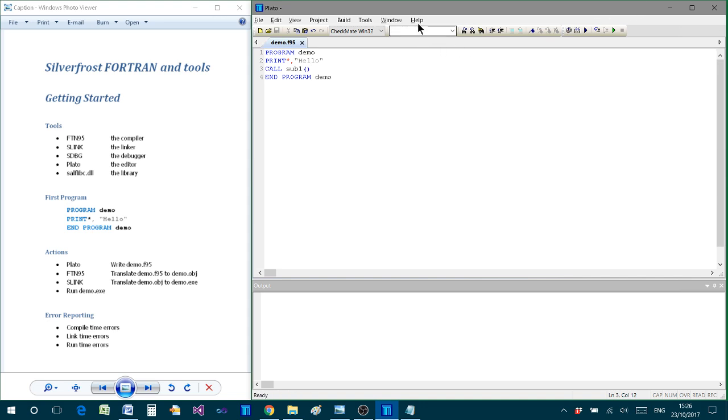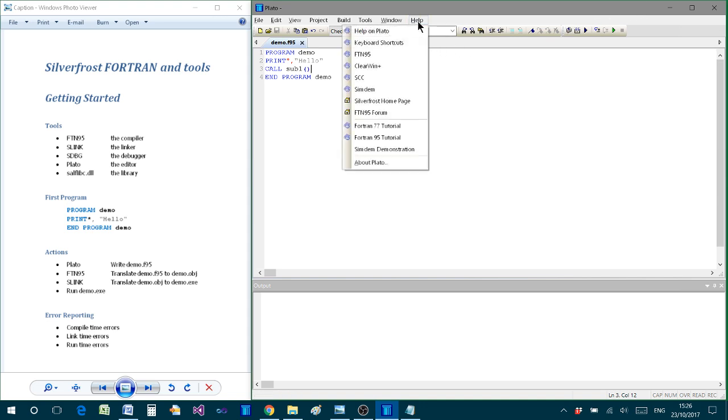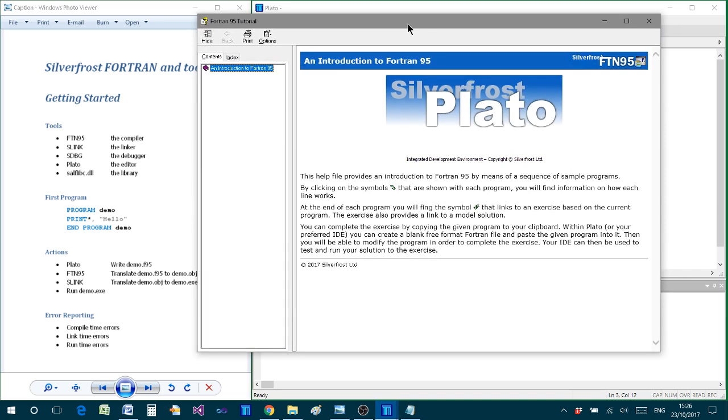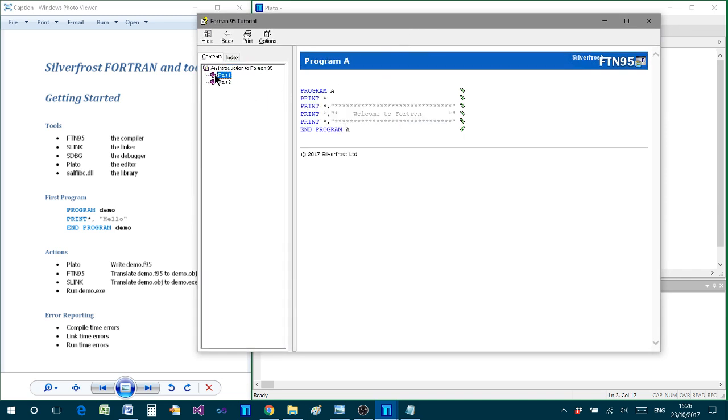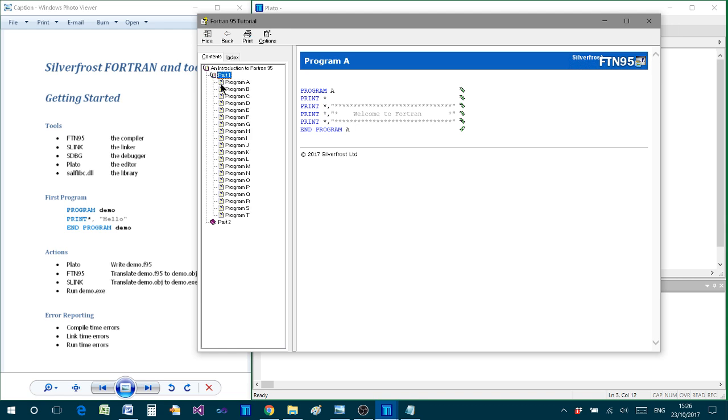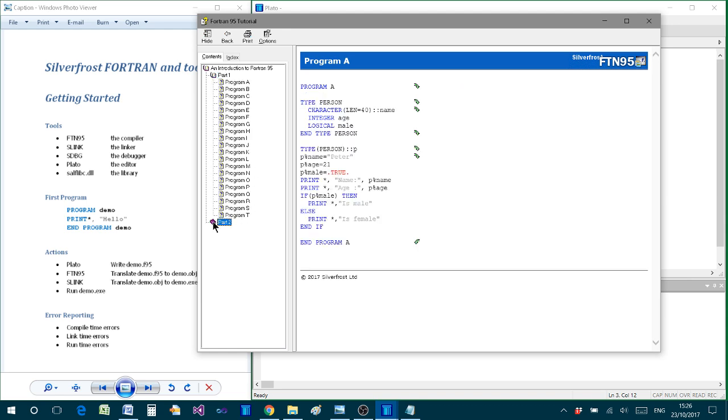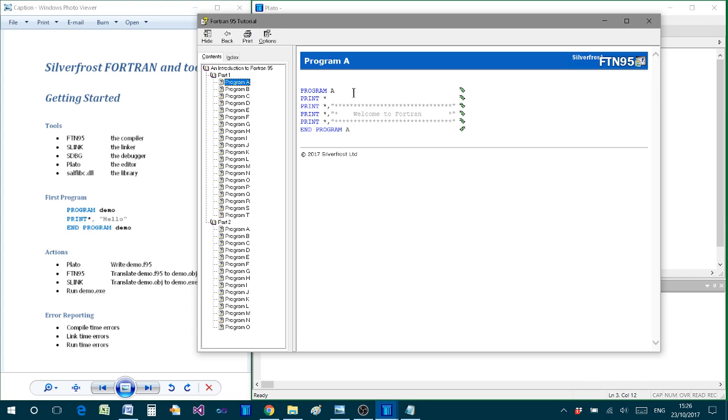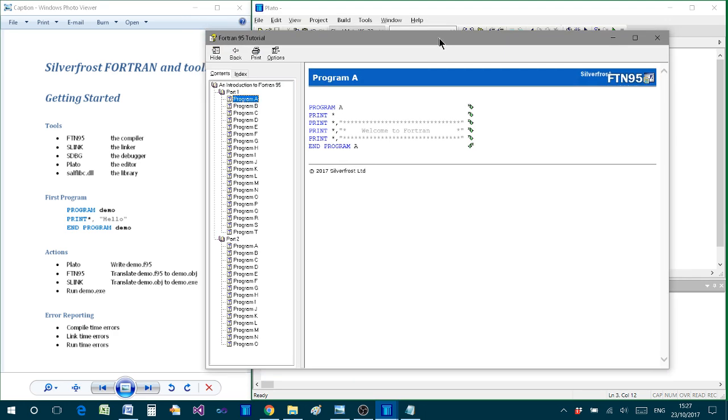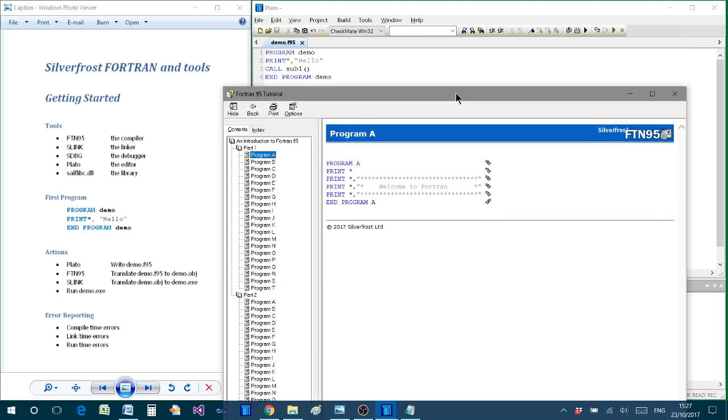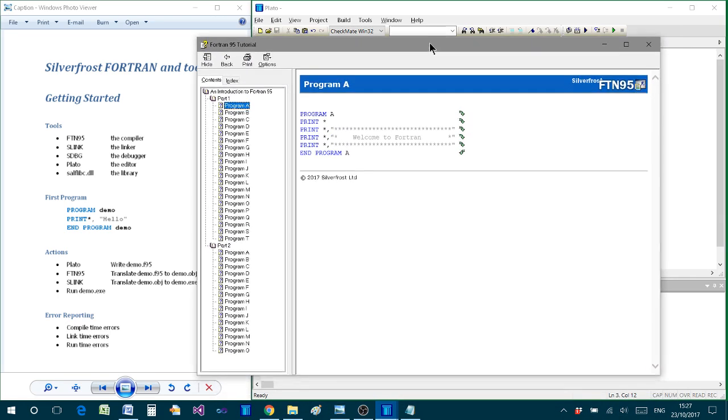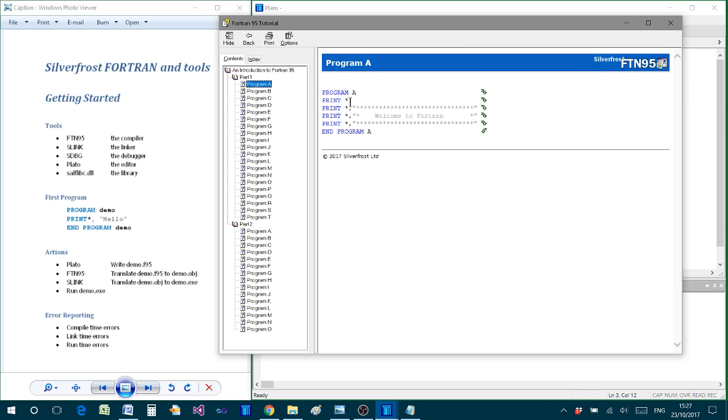But in particular I want to show you this Fortran 95 tutorial. As you click on that, then you'll find that you're presented with a sequence of programs. Here in the first part, A to T, and in the second part, A to O. And each of these programs presents a simple Fortran program. In fact, the first one is very like the one we've already written.